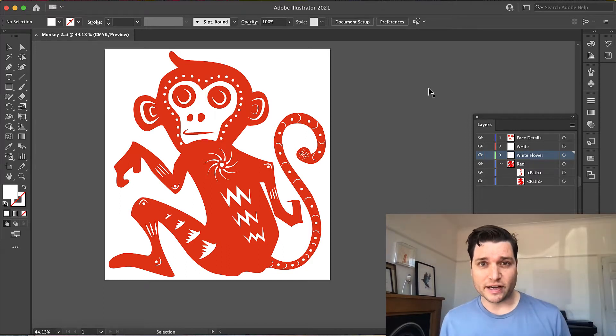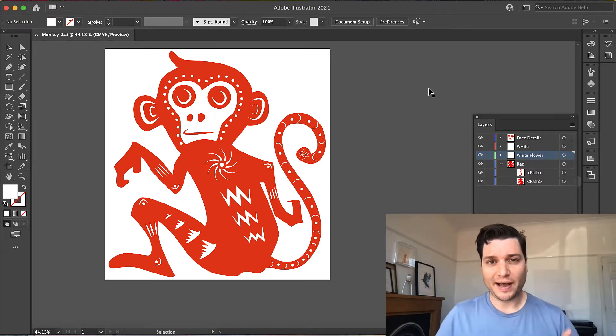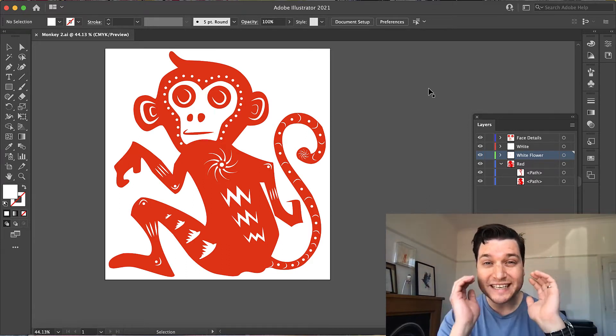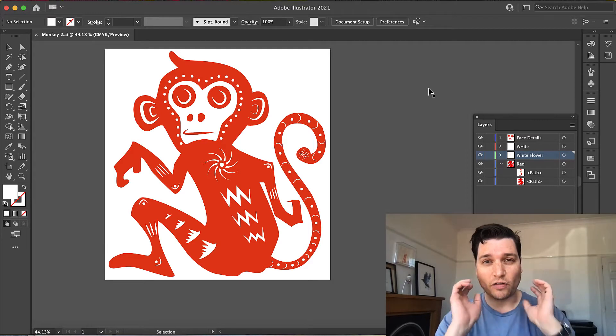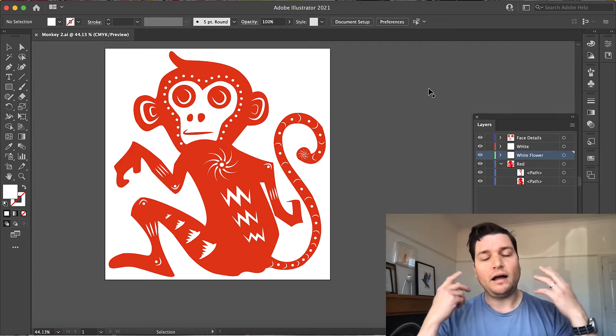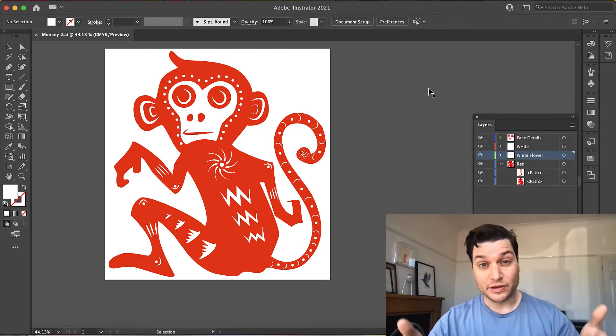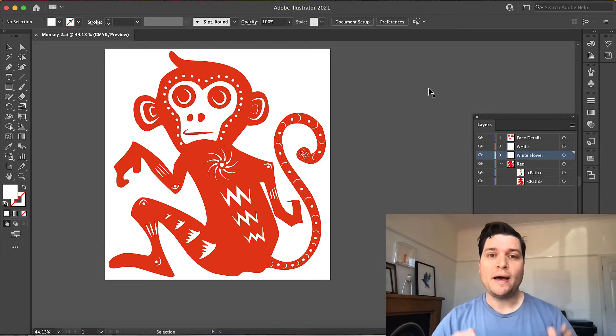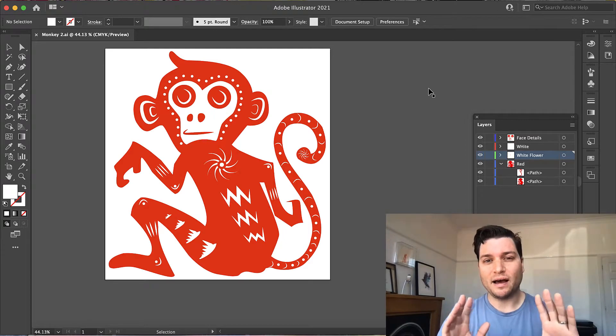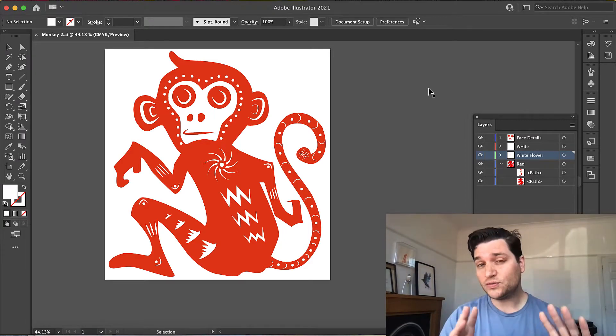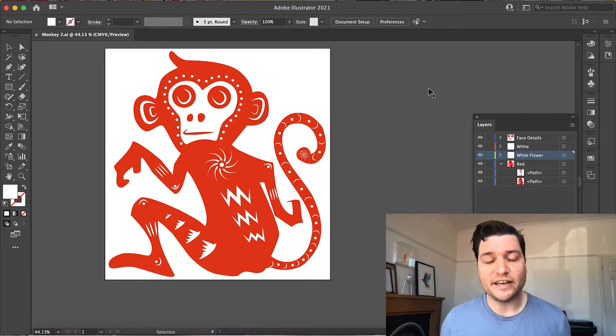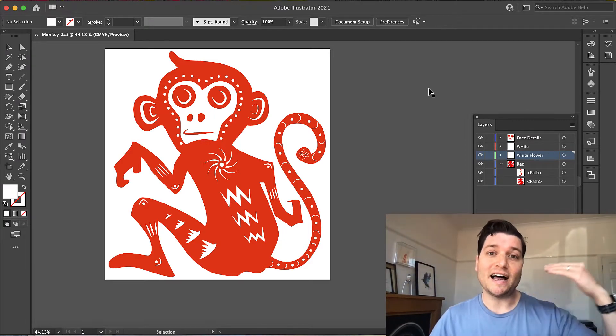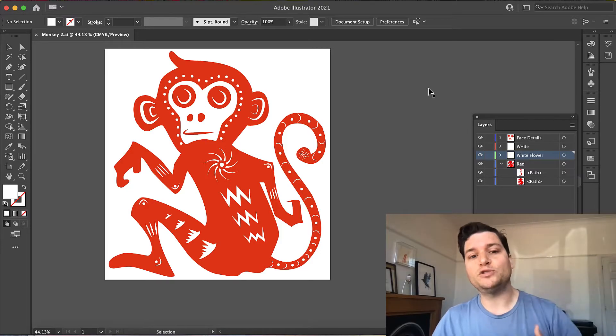In a previous video I showed you how to do zoomed in detail on this monkey. I'm going to put a link to that video in the description below, but today I want to show you something a bit more useful to your everyday use of Illustrator, and that is aligning objects.